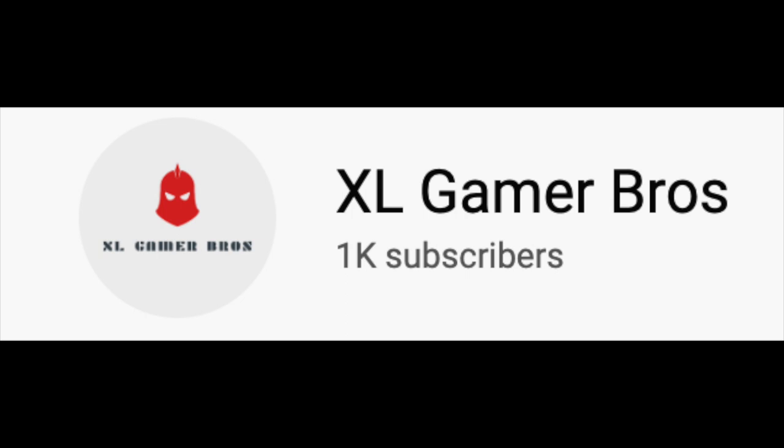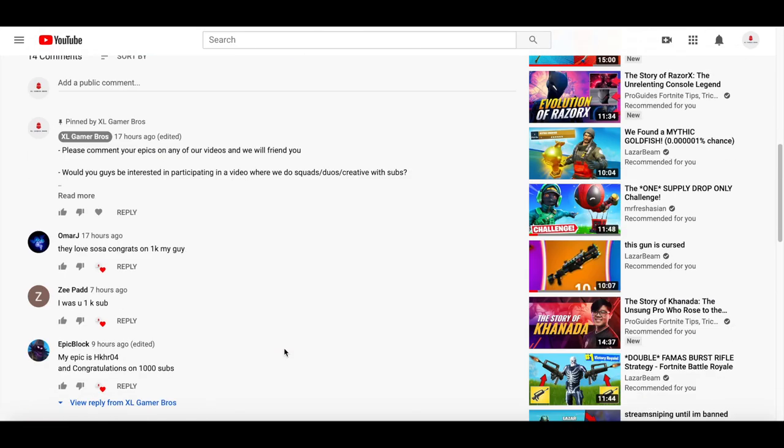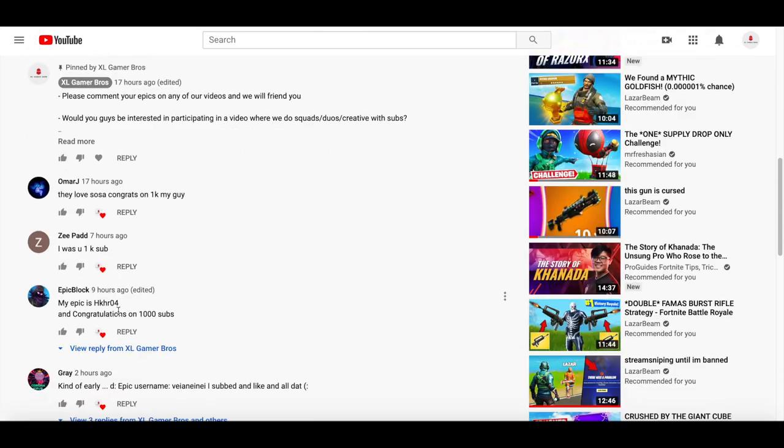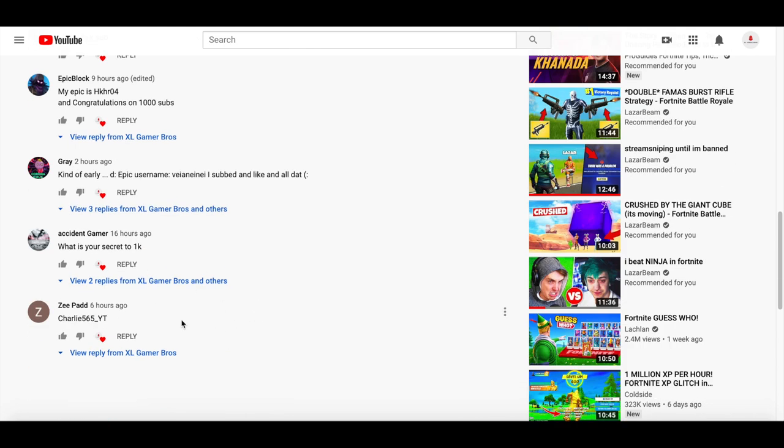Hey guys, in case you missed the last video, we're going to be friending a bunch of you who subscribe and like on any of our videos. To get friended, just like any of the videos, subscribe, and follow what these guys did. Post your Fortnite, Roblox, or Minecraft usernames and we'll definitely friend you.